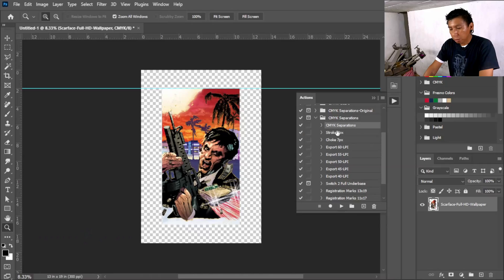I'm going to upload those on buymeacoffee.com/theinkbuildup so you can purchase them. Right now I'm going to show you guys how it all works. It's real simple. It's going to turn your image to CMYK channels along with an under base, export it to halftones - you can choose from 40 to 60 LPI - with the right angles already set, and add registration marks along with labeling what color each channel is.